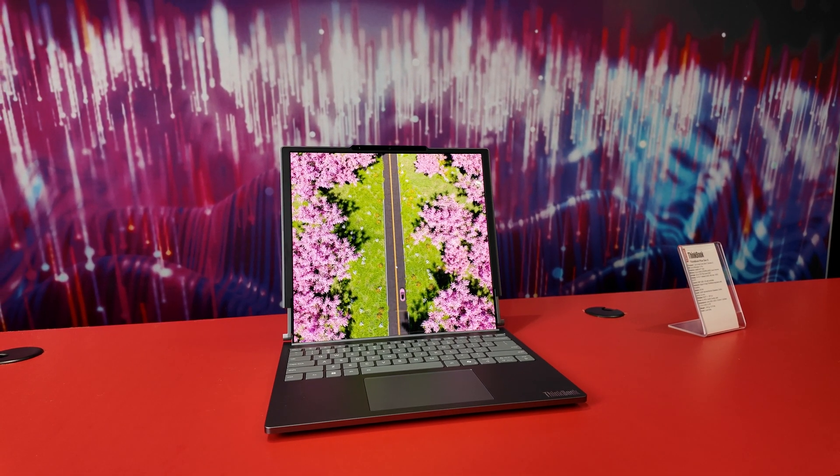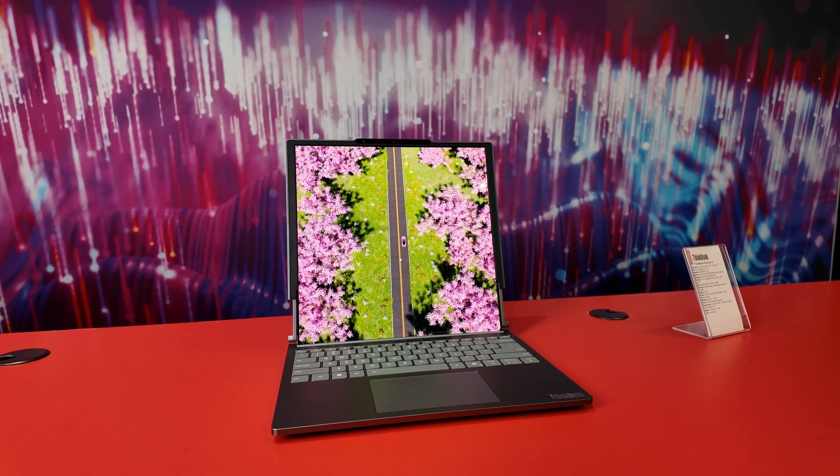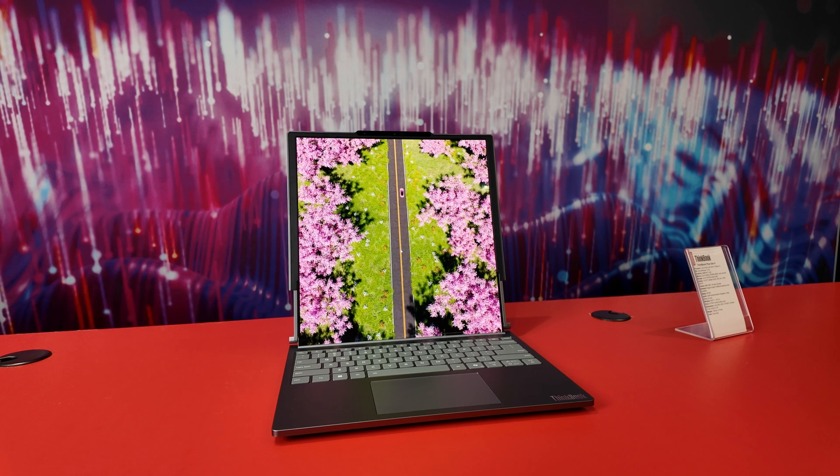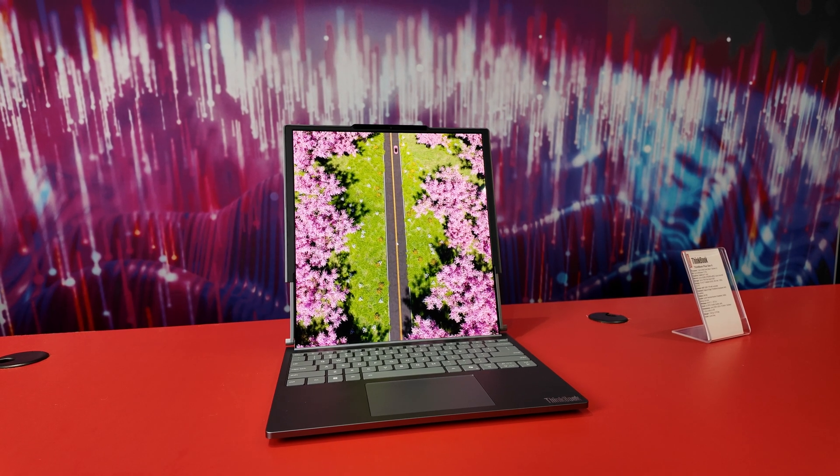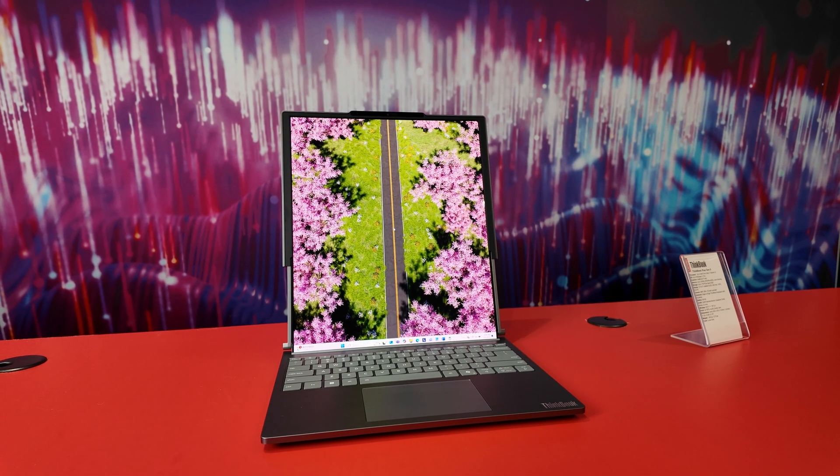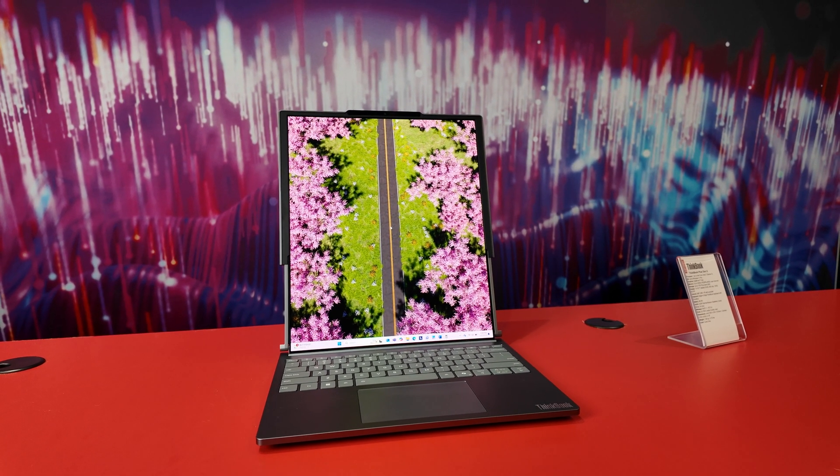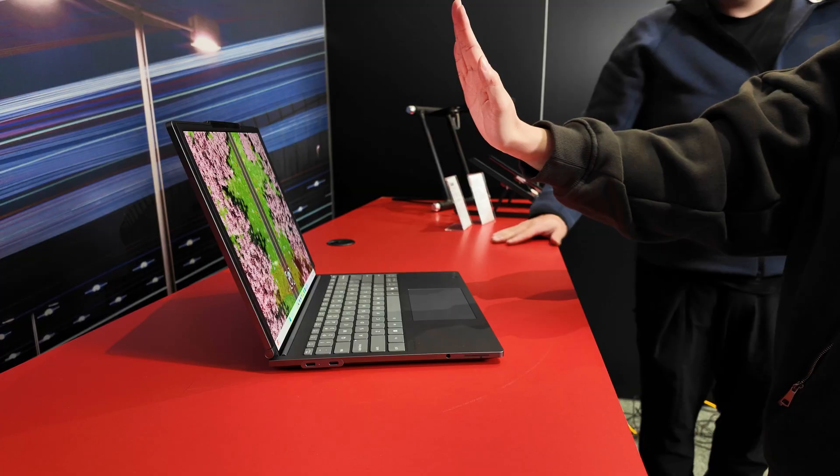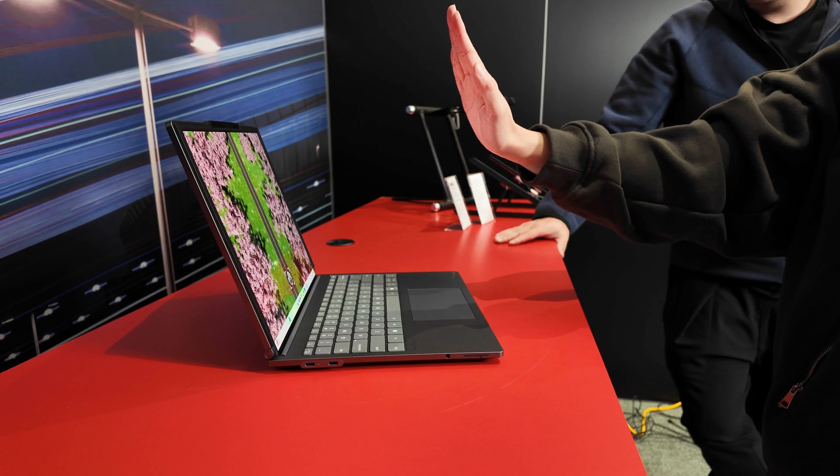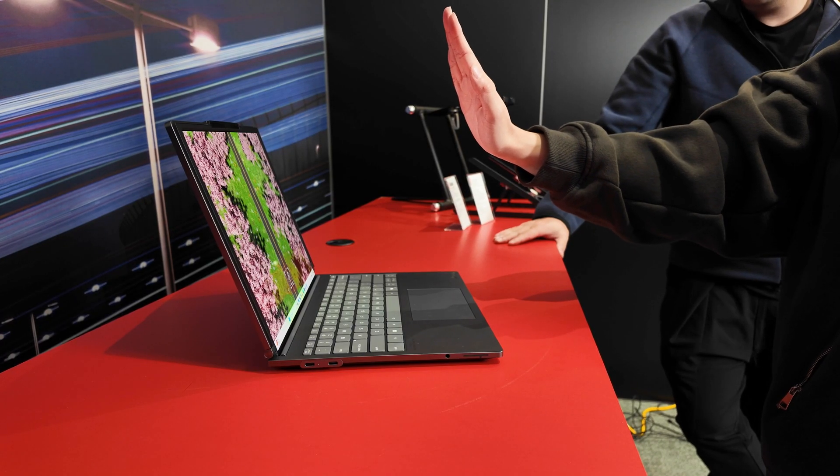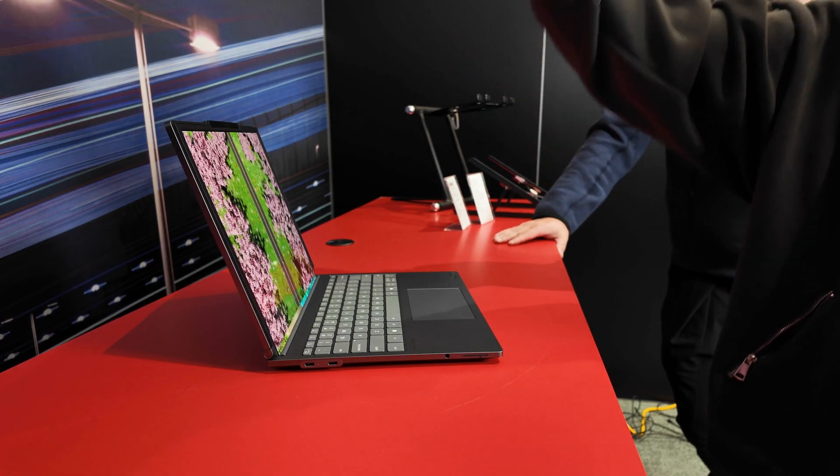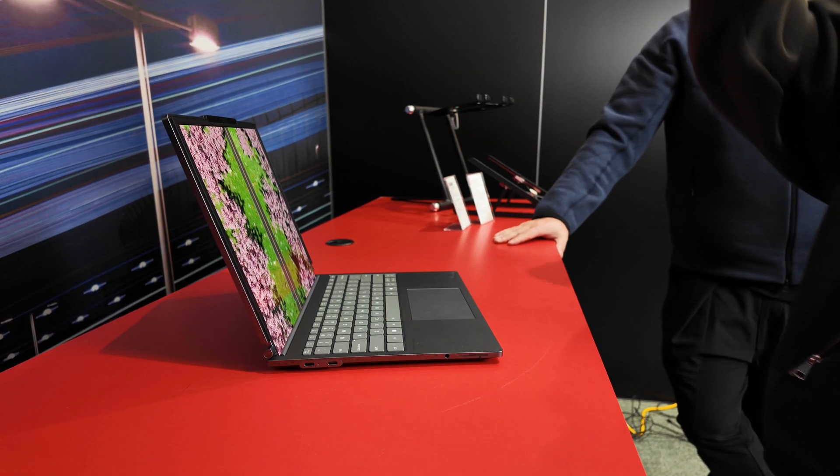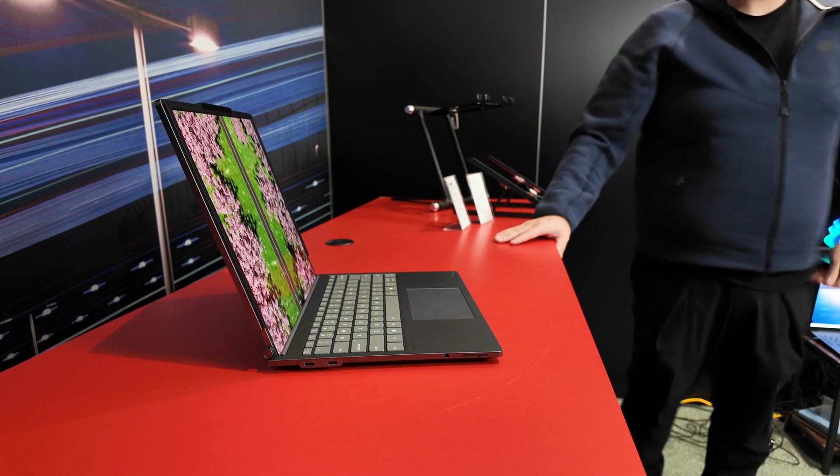And the screen does take a little bit of time to unfurl. And when you add in the hand gestures and the time it takes to recognize your hand, it's just not fast enough for me, but it does work. And you can also use it to close the machine as well.